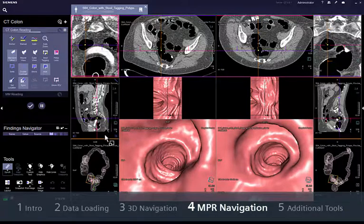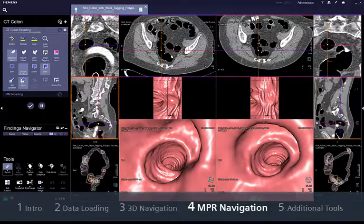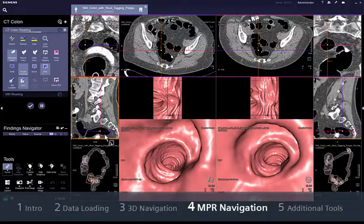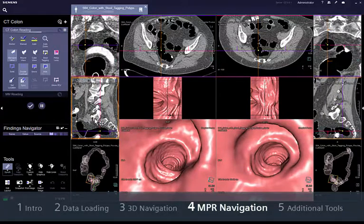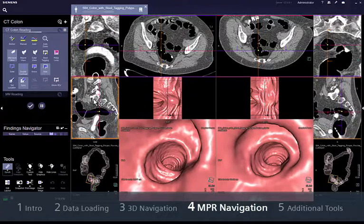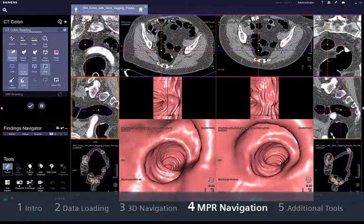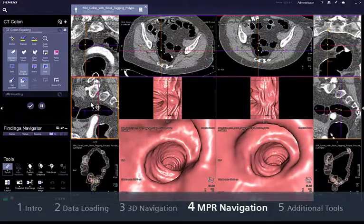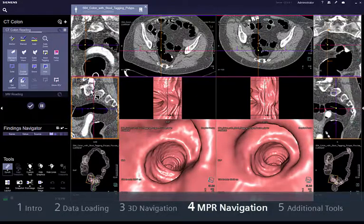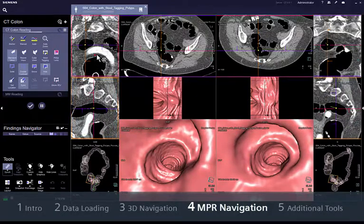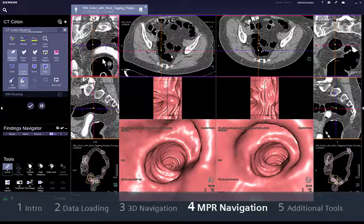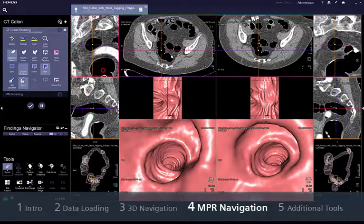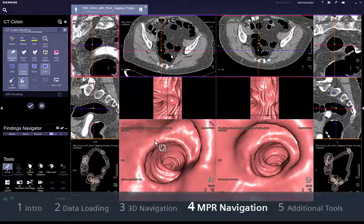Notice how the cursor changes its shape to show which function is active. If you are a 3D reader, you might find it useful to zoom the NPRs to display the lumen of the colon always at the position of the virtual endoscope, even during navigation.